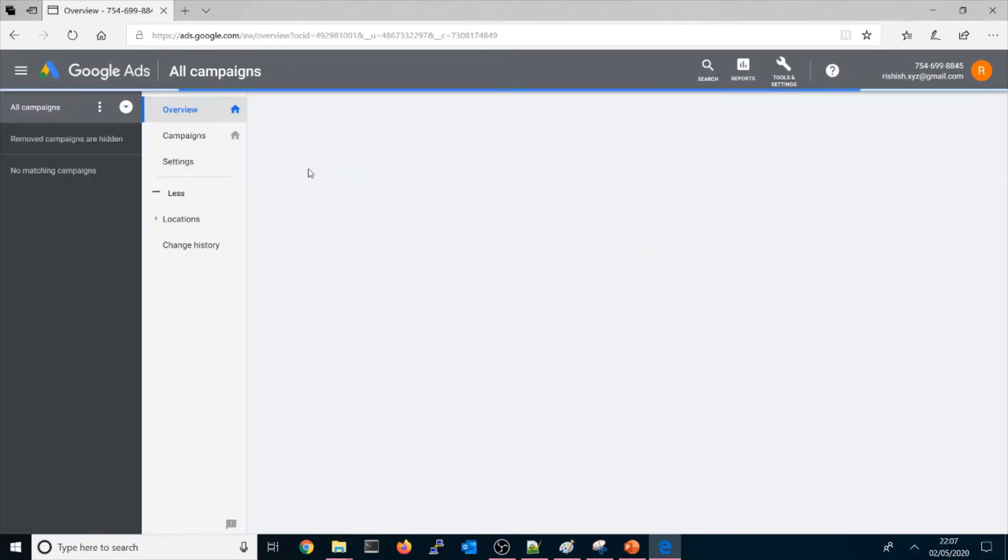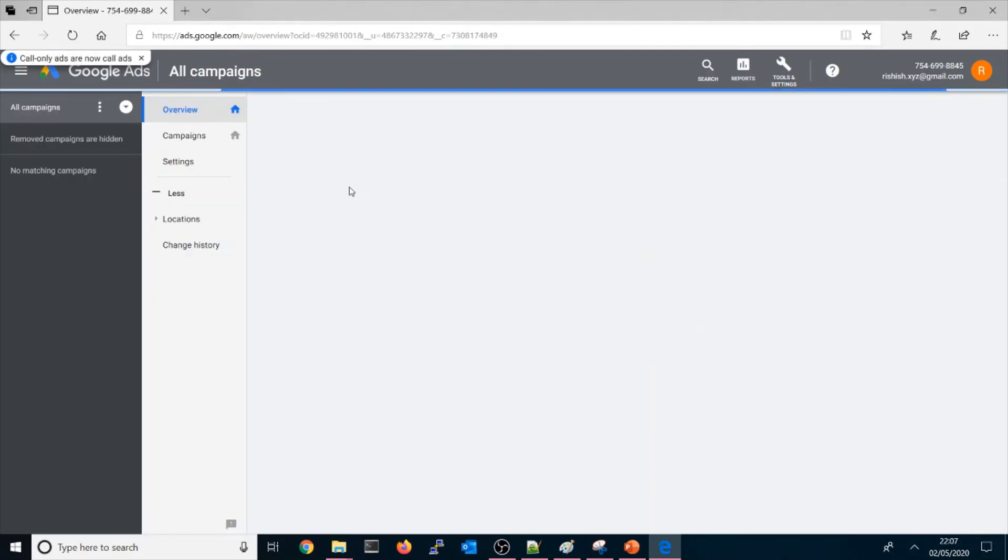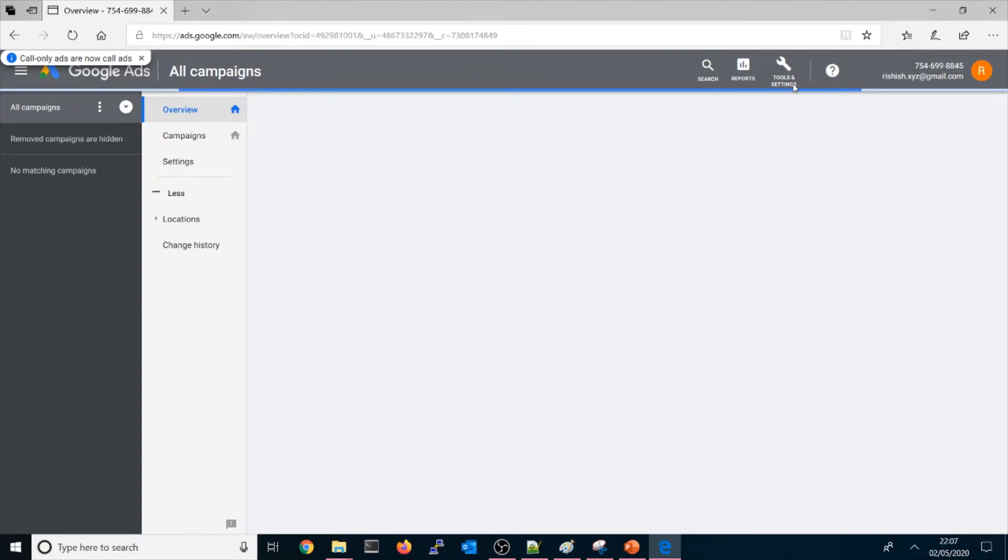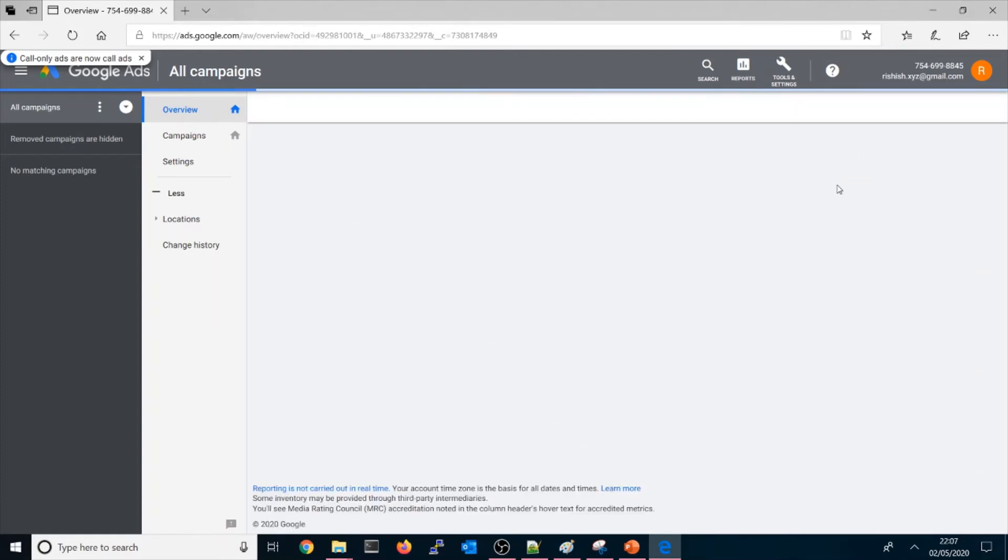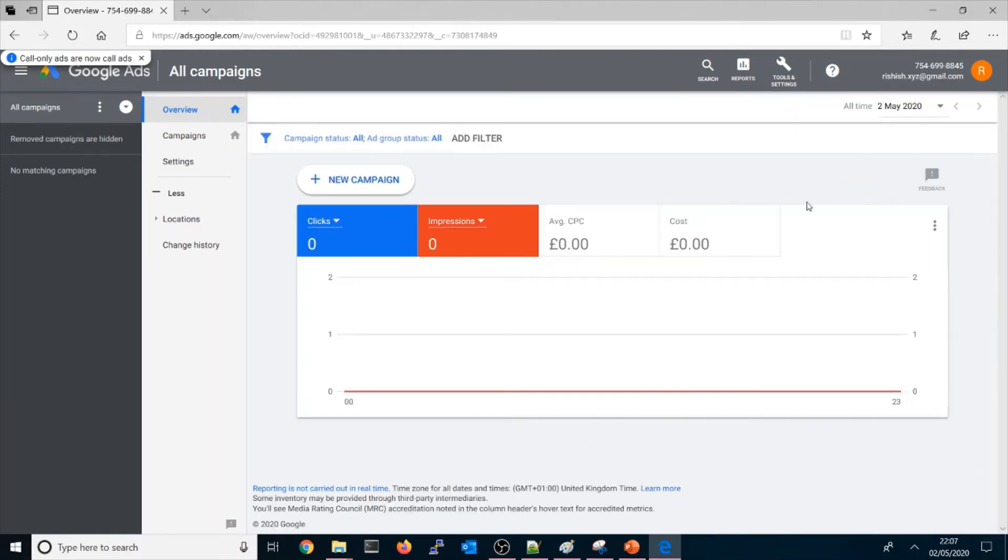Now if you want to use keywords, you could go here. It will take maybe some time. Once it's set up, you can go here to 'tools and settings' and you could use keyword planner.